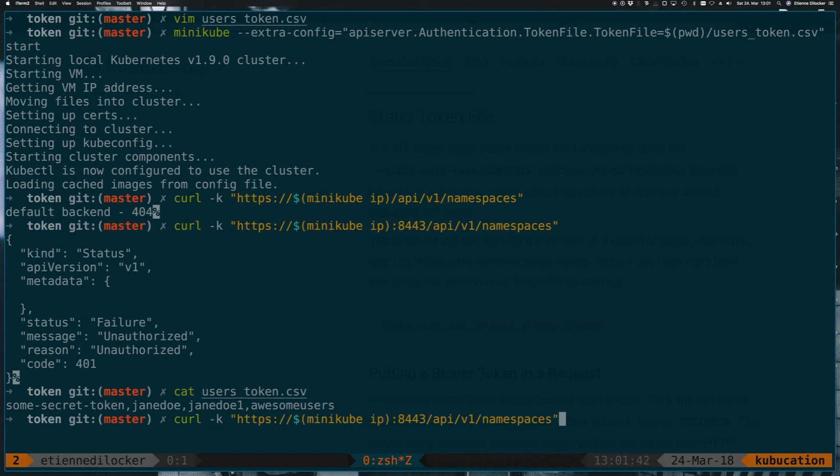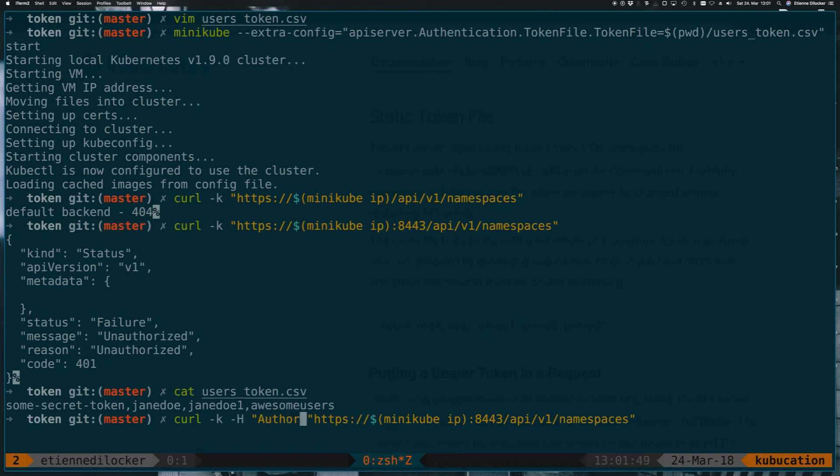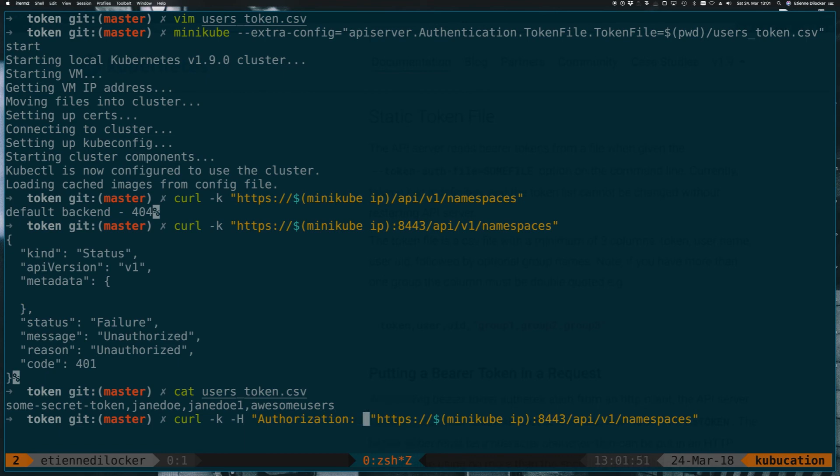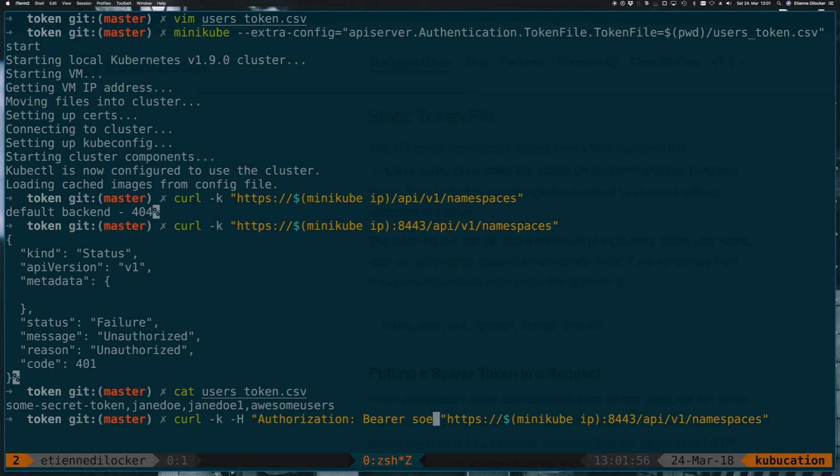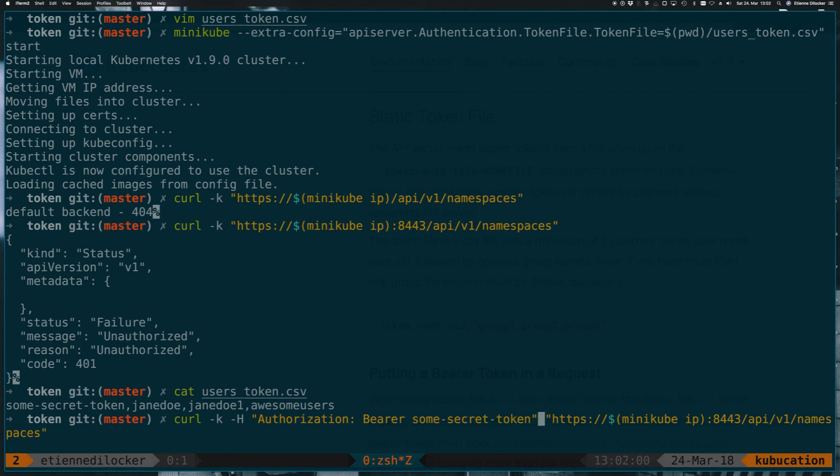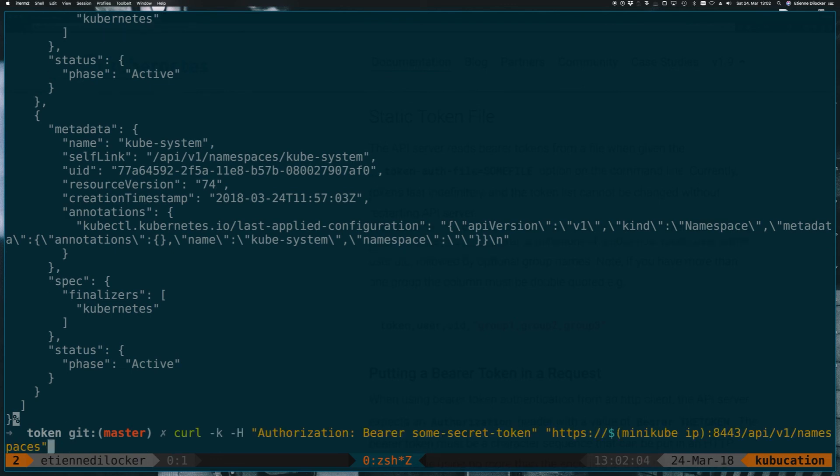and now instead of adding the -u for basic authentication, we just add a generic header and call that Authorization: Bearer, and then in here have our token, which is some-secret-token, and just send that. Then we have a valid API response.